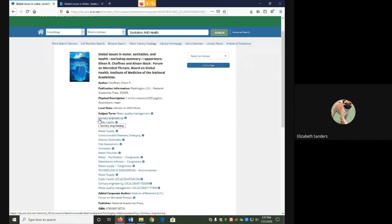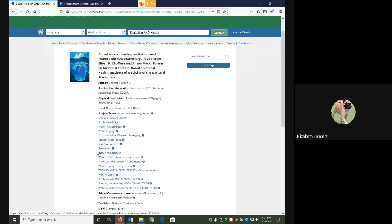Sanitary engineering would be concerned about sanitation, but on an engineering side. Water pollution, disease outbreaks, communicable diseases emerging tell you a little bit more about what this book covers.